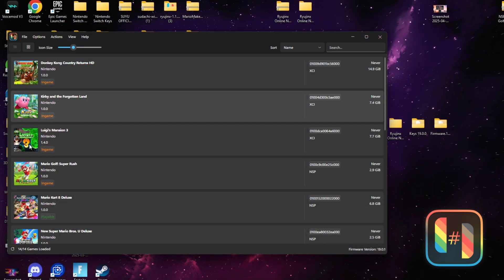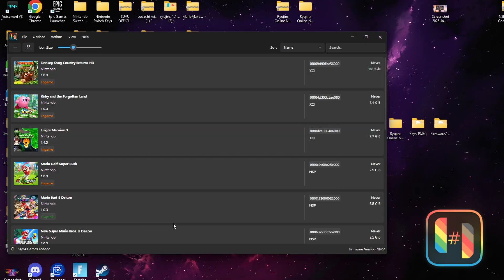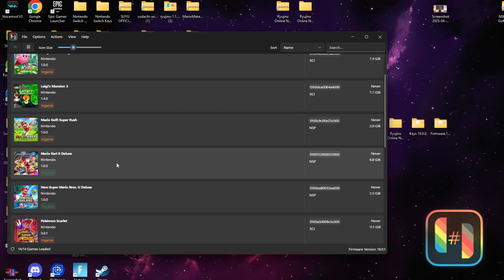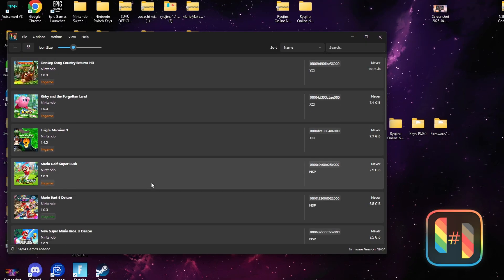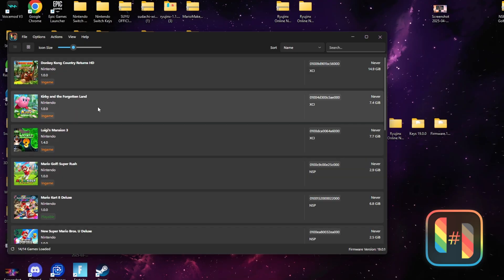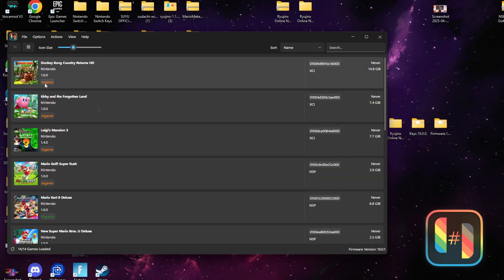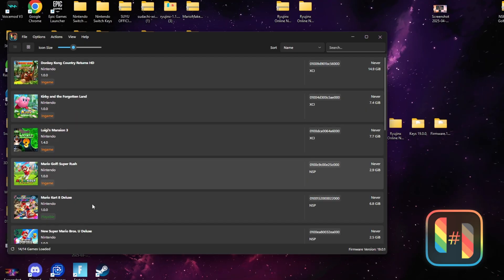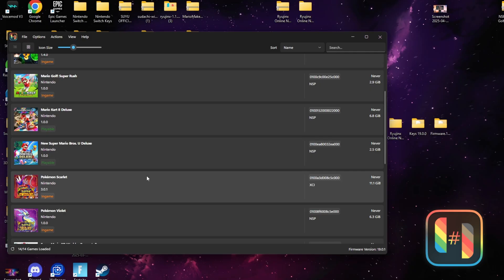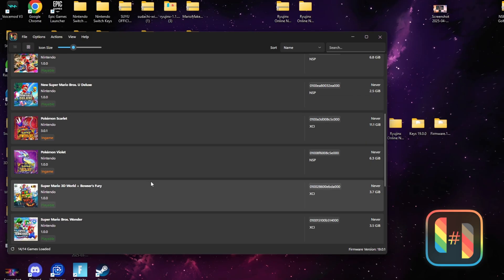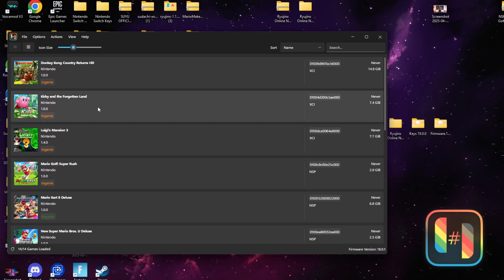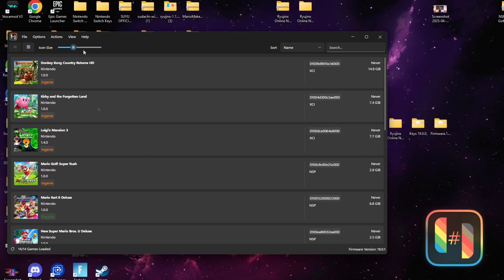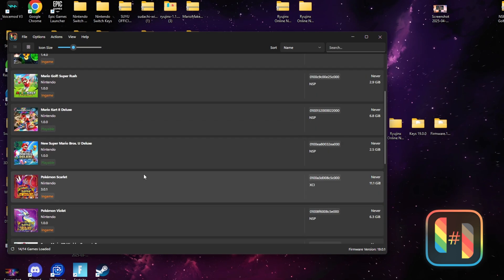Now that we're finished, go ahead and click Apply. All your games should load up and you simply have to double-click and play whatever game you want. If this helped you in any way, go ahead and hit that like button and don't forget to subscribe. Thank you!